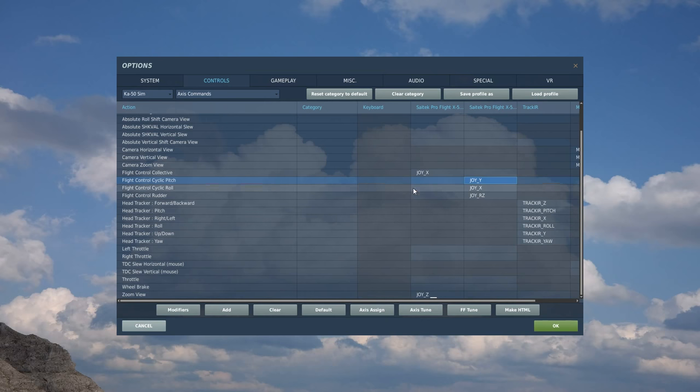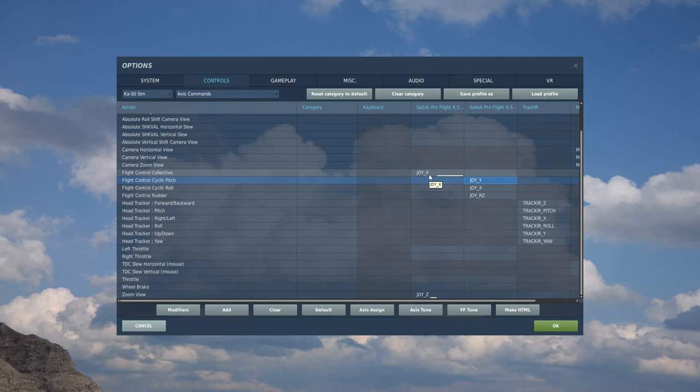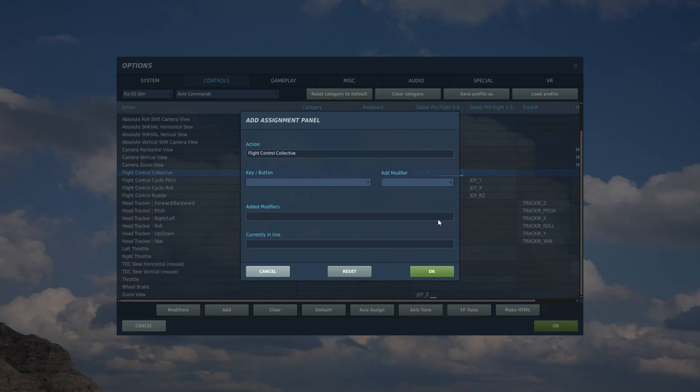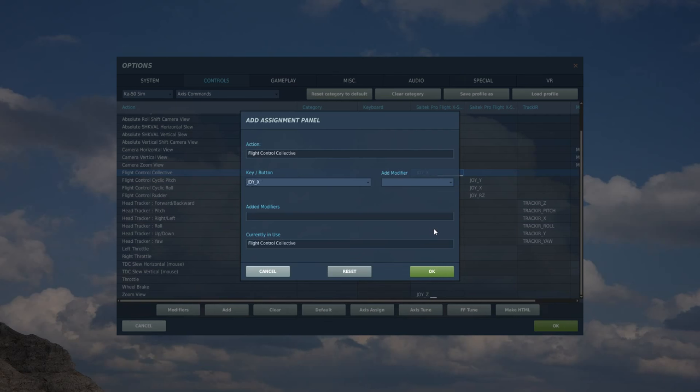Okay. Next, we've got the collective, what I like to think of as the thrust, so that is going to be the left thrust stick. So we're going to double-click left HOTAS, move the thrust stick forward, move it backward. Okay. Test it. And that's us done in the axis.